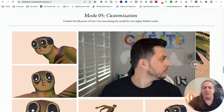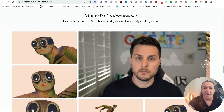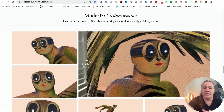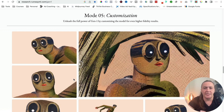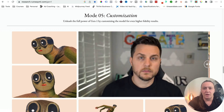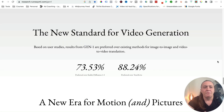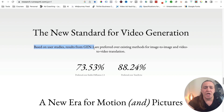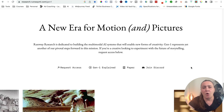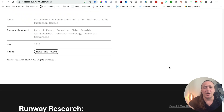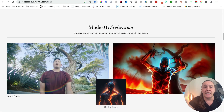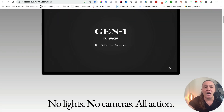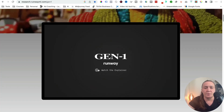And you can also customize. So you can have a model — like this guy moving his head — and from his head movements you can actually create animation that moves and talks. Based on user studies, results from Gen 1 are preferred over existing methods for image-to-image and video-to-video translation. I think we are in for a treat with this app, but let's go back up and actually watch the explainer video together.